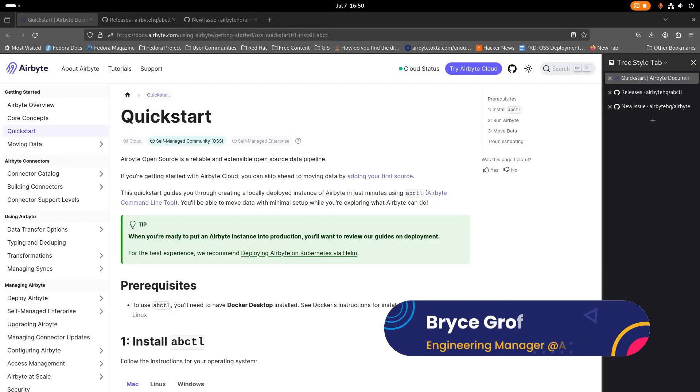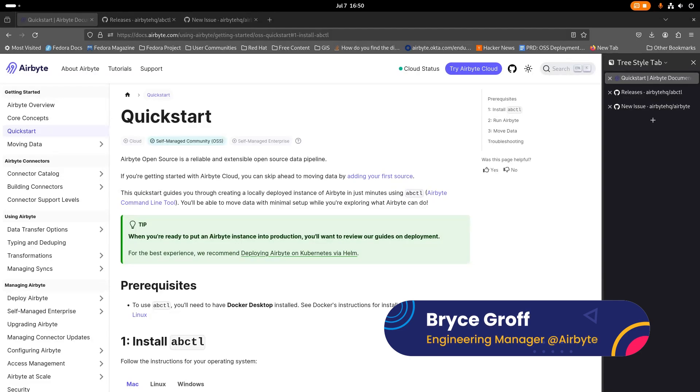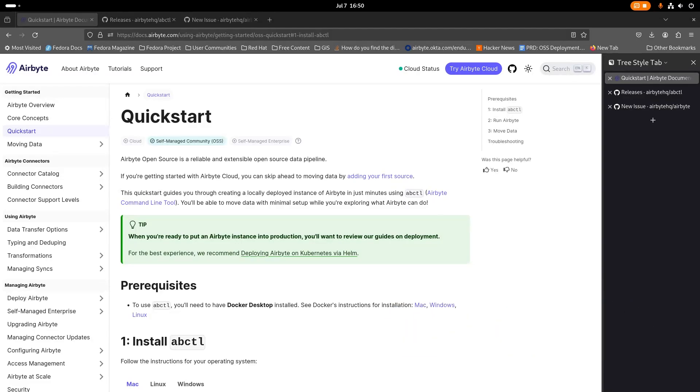Hey everyone, my name is Bryce and I'm on the engineering team here at Airbyte and I'm super excited to tell you about our new quick start method called ABCTL. You can find the documentation for ABCTL at docs.airbyte.com and clicking here on the quick start link.